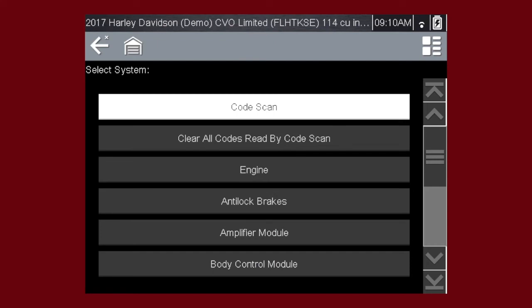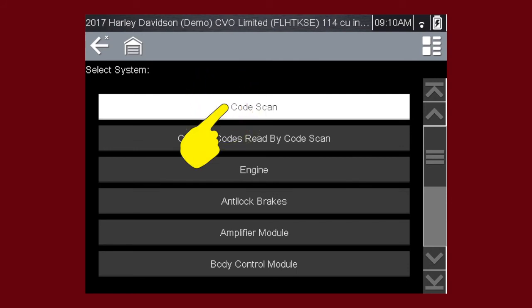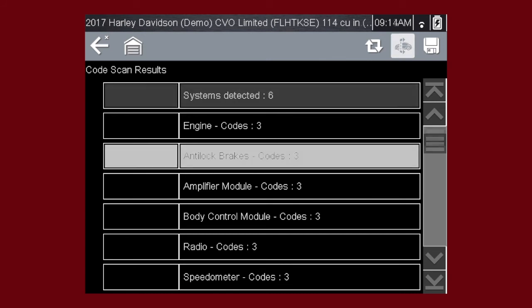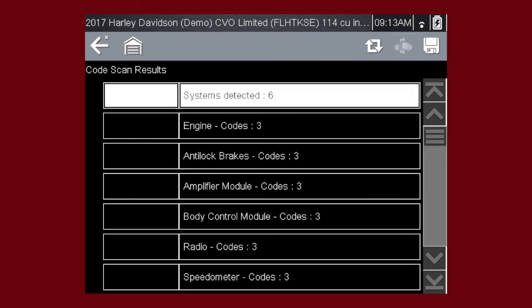Selecting Code Scan starts an active scan of motorcycle control modules, and opens the Code Scan results screen. Depending on the motorcycle, the Code Scan option may be available from the menu. A green progress bar is shown at the top, indicating the active scanning progress. Once completed, the results are displayed by system category. A list of all the systems analyzed with DTC totals is displayed progressively as the modules are scanned.